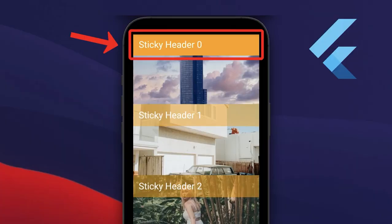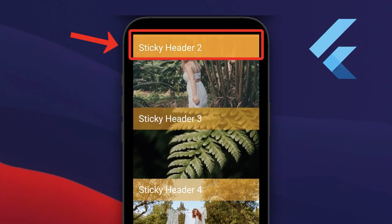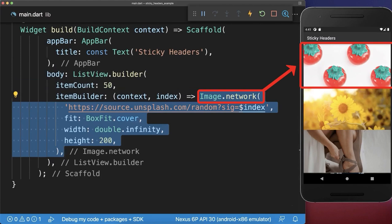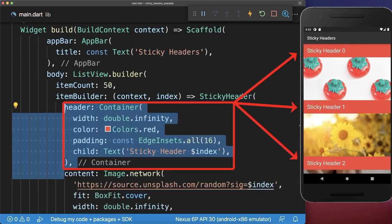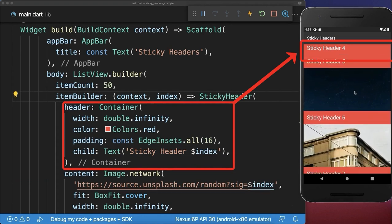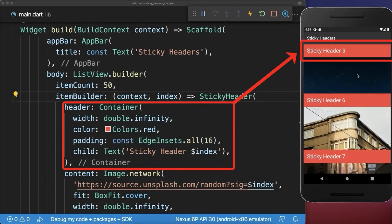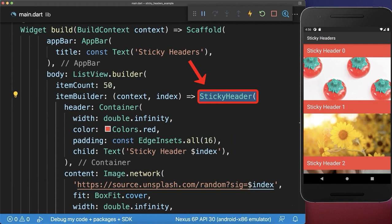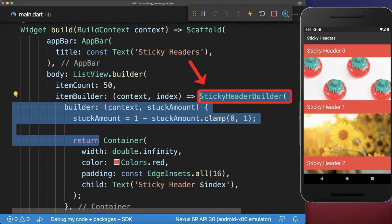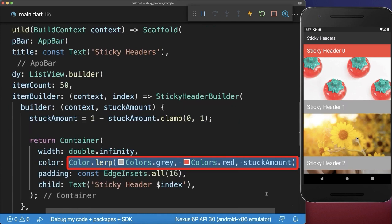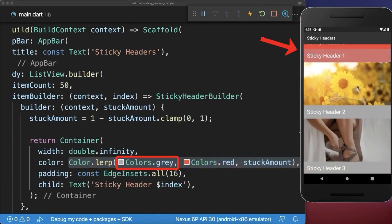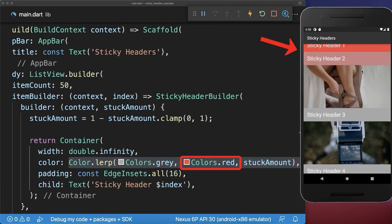Sticky header. How to add sticky headers to a scrollable list view. We create a list view with some items. Next we wrap a sticky header around each item, which comes from the sticky headers package. And then on top of each item, we create this header. With this, the current sticky header is always displayed at the top of the list view. Optionally, replace the sticky header by the sticky header builder. And then you could use the stack amount to create an animated header. As a result, if you scroll to the top, the gray header always animates to the red header.